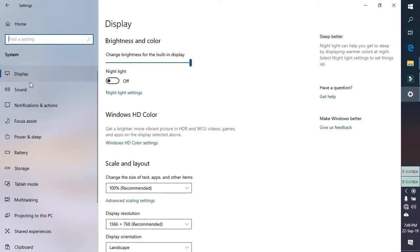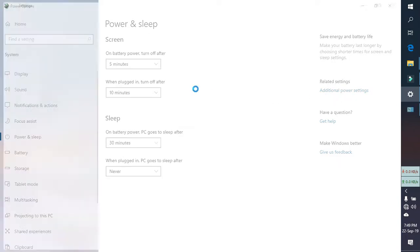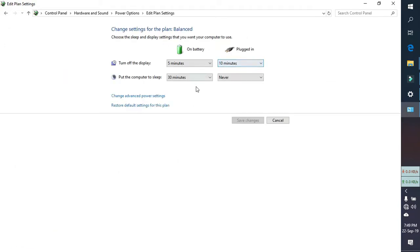In system you will find an option, power and sleep. Go to additional power settings, and then change plan settings. And again you have to select change advanced power settings.